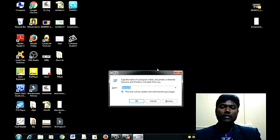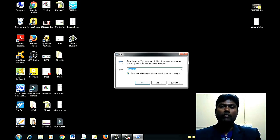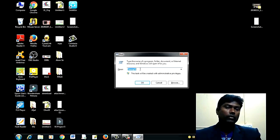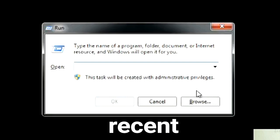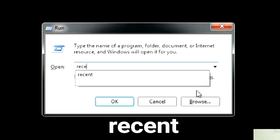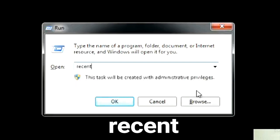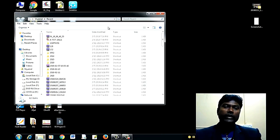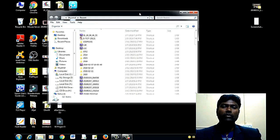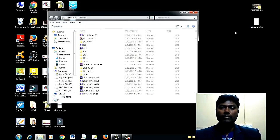So, we will see the Run window open. We will type 'recent' — R-E-C-E-N-T — and press Enter. Here we can see many recent files.